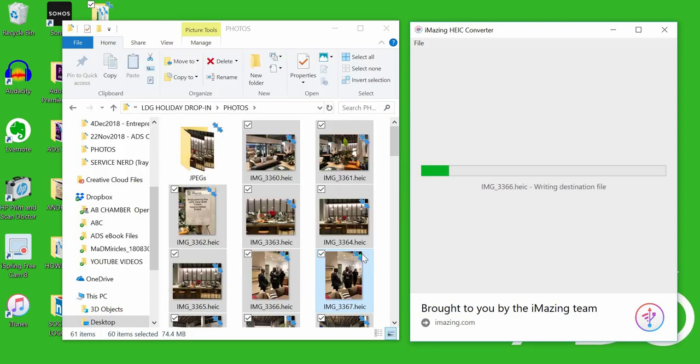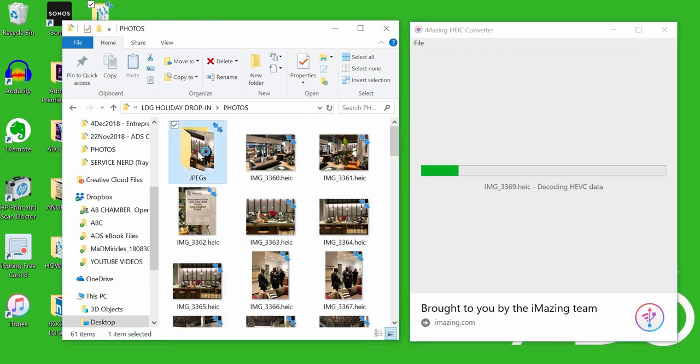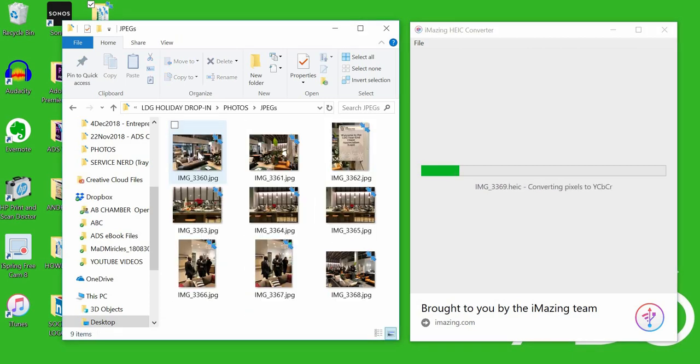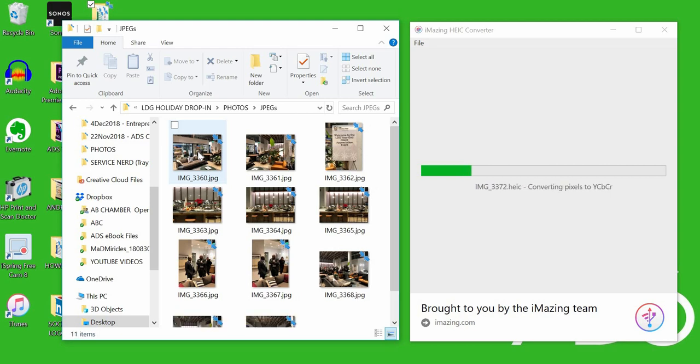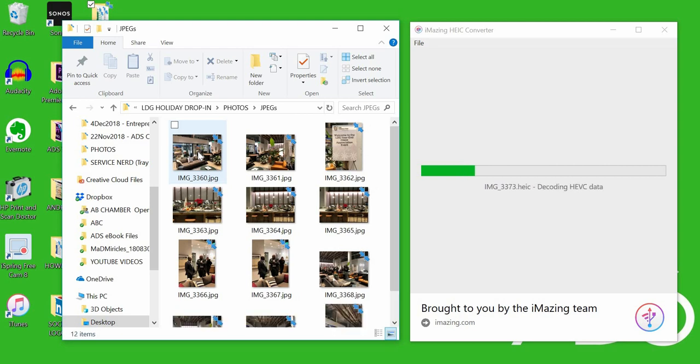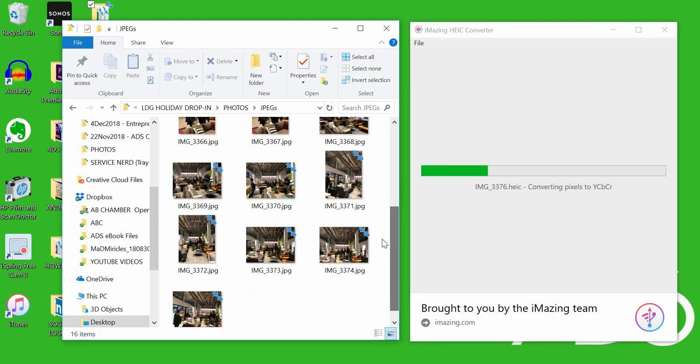That is how you can convert HEIC files over to JPEGs. And again, you saw the area where you could also convert to PNG files as well. Hope that helps you, and thanks so much for dropping in.